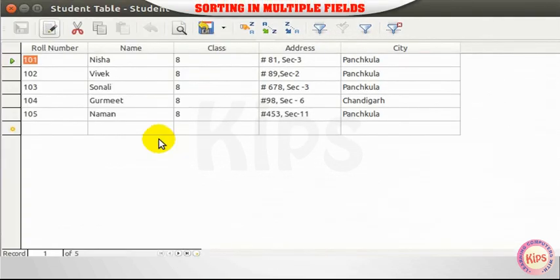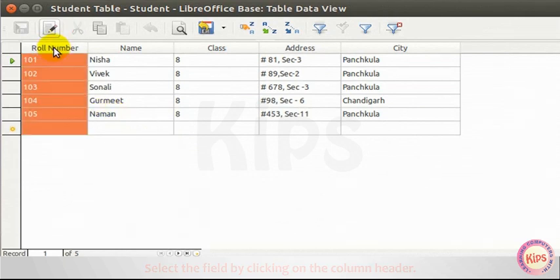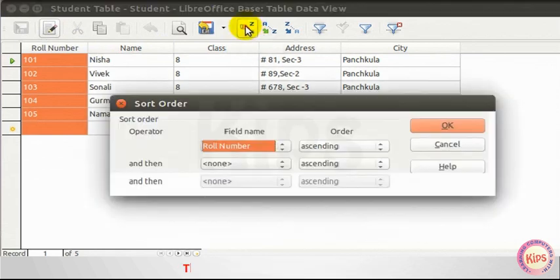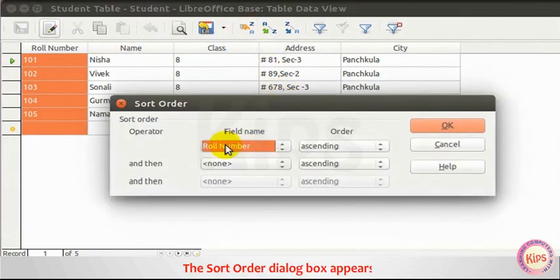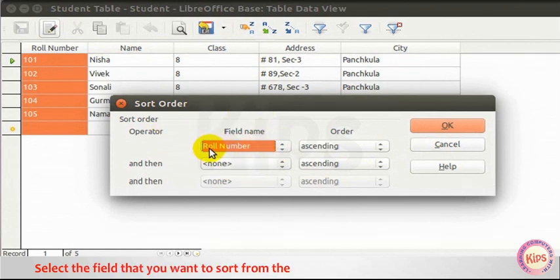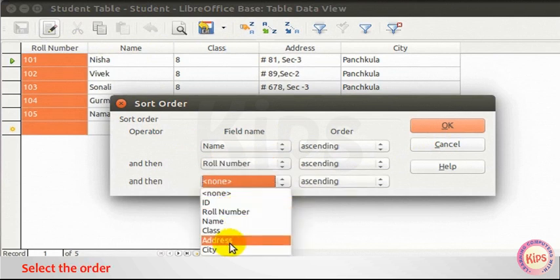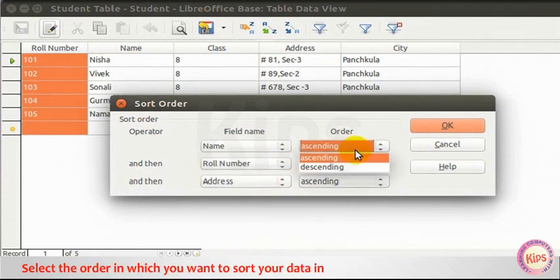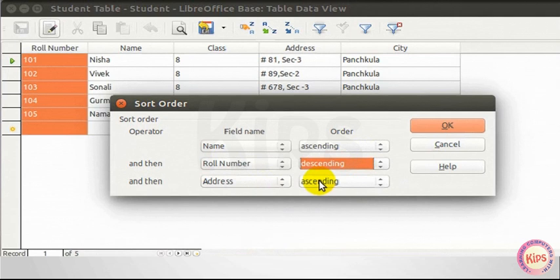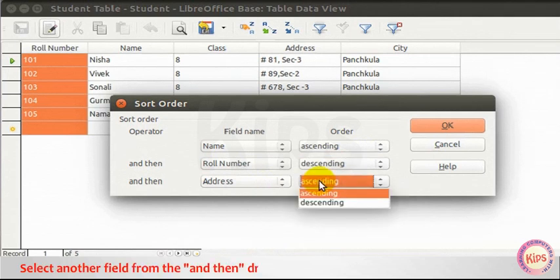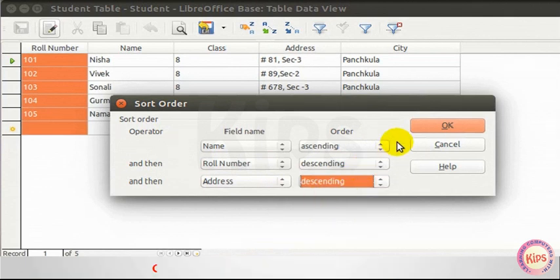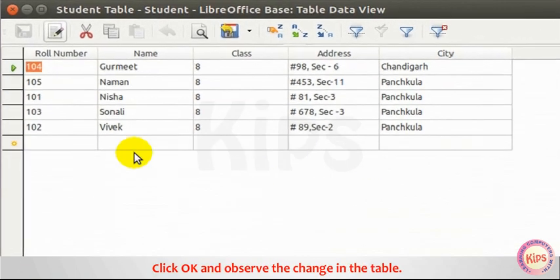Sorting in multiple fields. Select the field by clicking on the column header. Click on Sort button from the toolbar. The Sort Order dialog box appears. Select the field that you want to sort from the drop-down list under the field name. Select the order in which you want to sort your data in a table under the Order section. Select another field from the drop-down box and choose the desired order. Click OK and observe the change in the table.